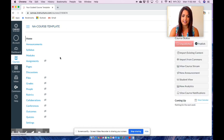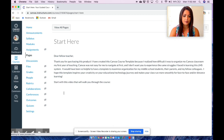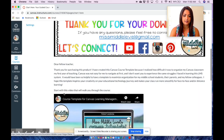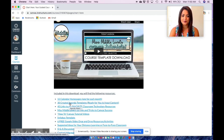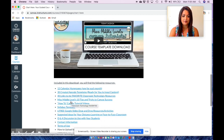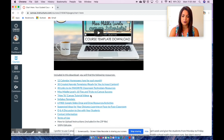In this course template you will see that it includes 12 calendar home pages — one for each month — 30 created agenda templates ready for you to input content, 40 links to my favorite classroom technology resources, my 10 tips and tricks to Canvas success, and how-to Canvas tutorial videos.